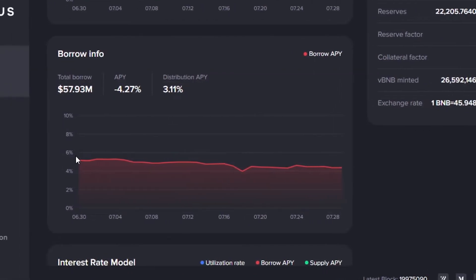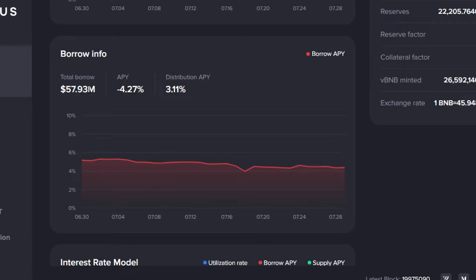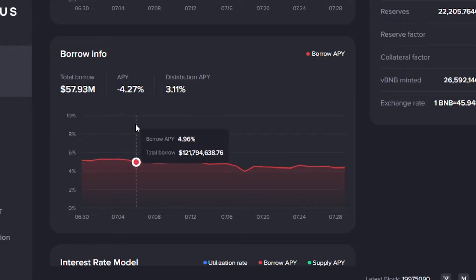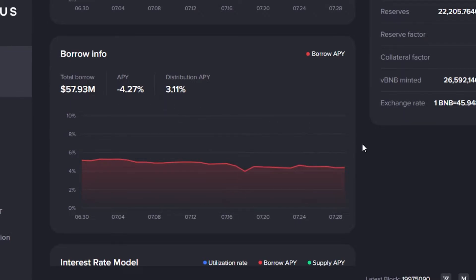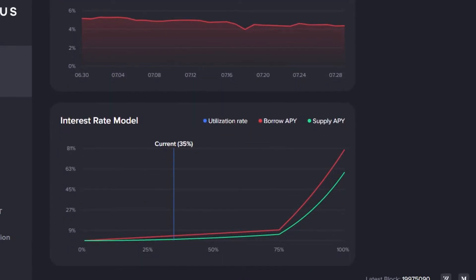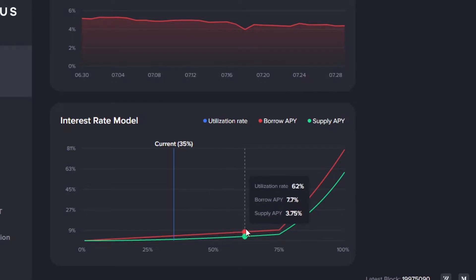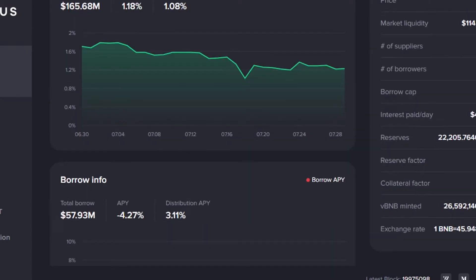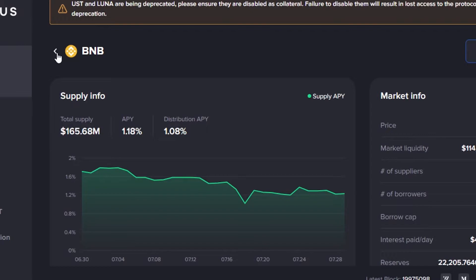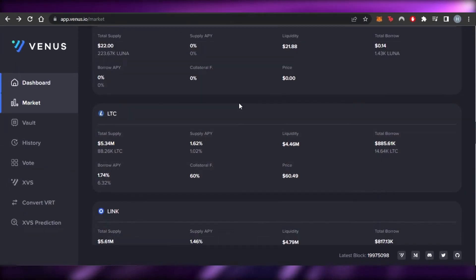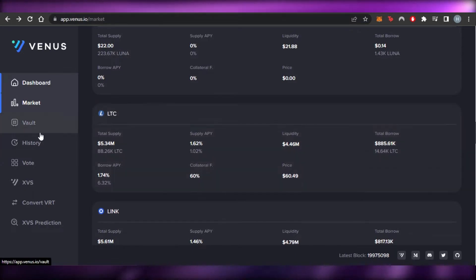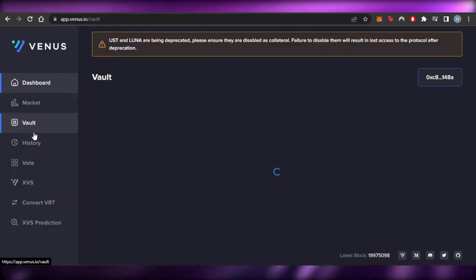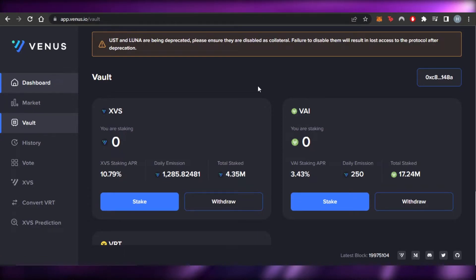Under borrow information, the total borrow is 57.93 million. The borrow APY is minus 4.27% because it's borrowed. We also have an interest rate model chart: the green line represents the supply APY and the red one represents the borrow APY. This gives you insights into the coin's interest dynamics. You can explore all the assets and check the ones you're interested in.